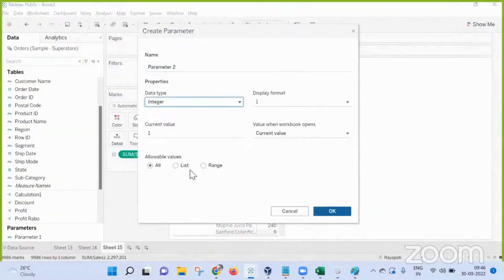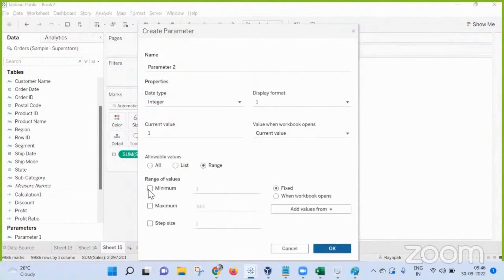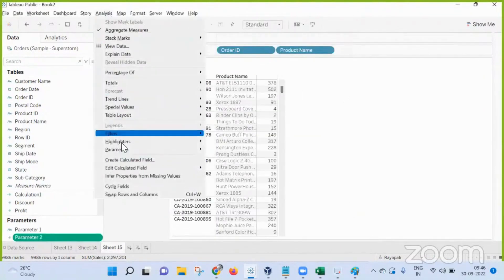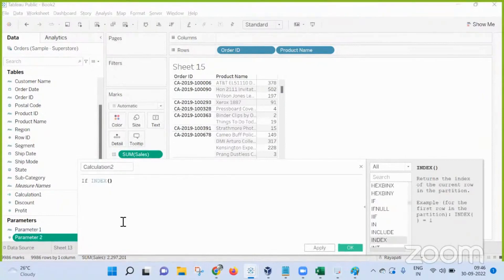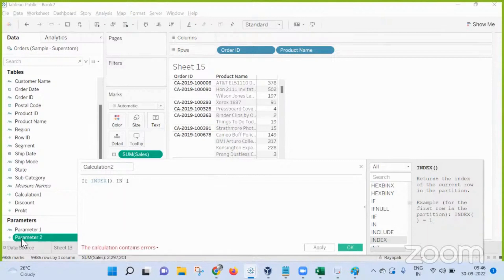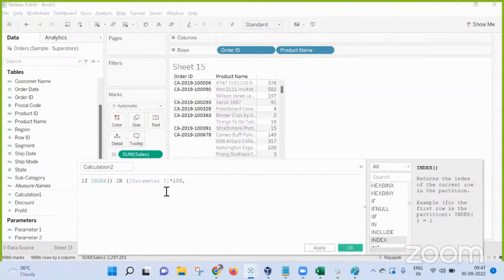What I mean by pagination is creating a parameter. I'm making it an integer type, giving a maximum of 100, with each step of one. Then I'm going to create a calculated field using the INDEX() function, using the parameter as input data.